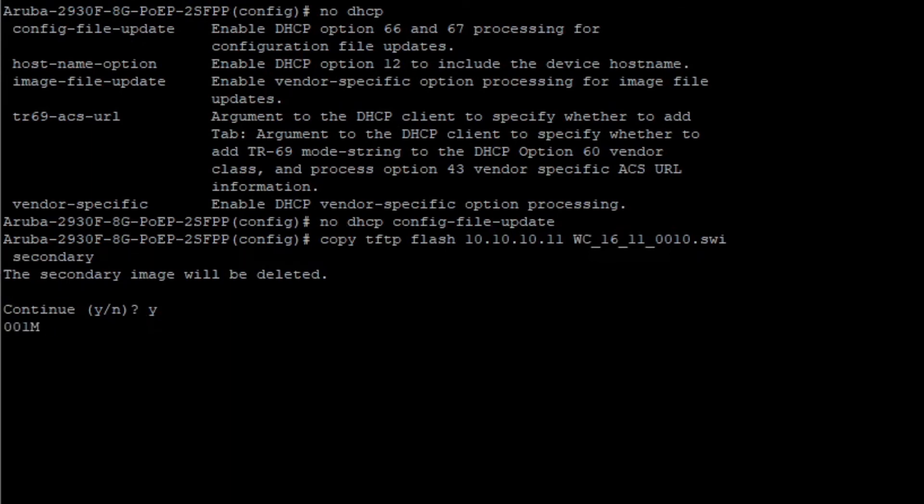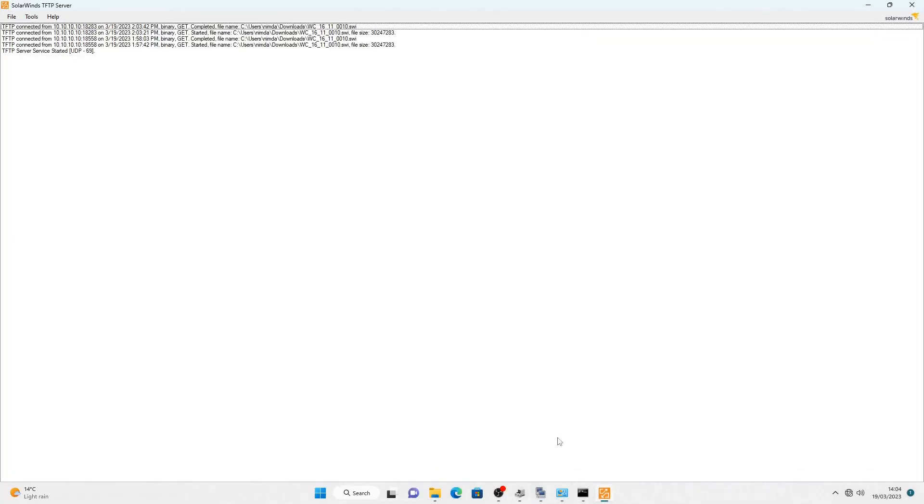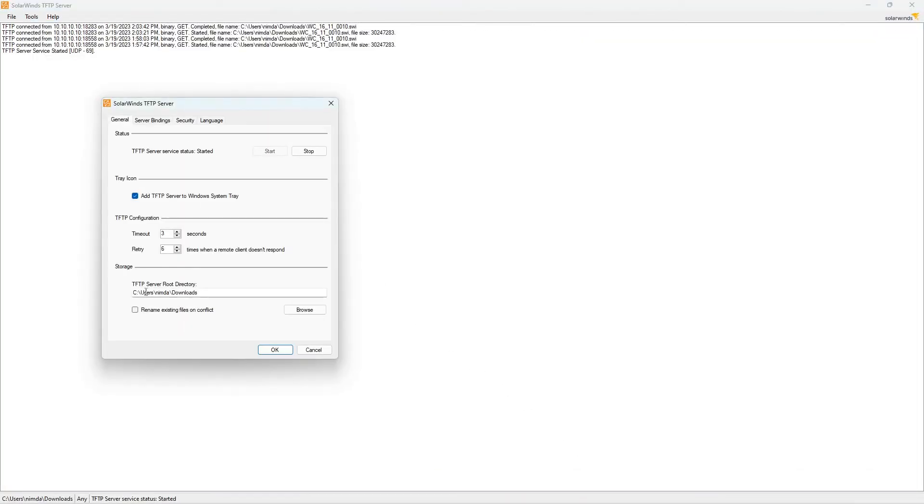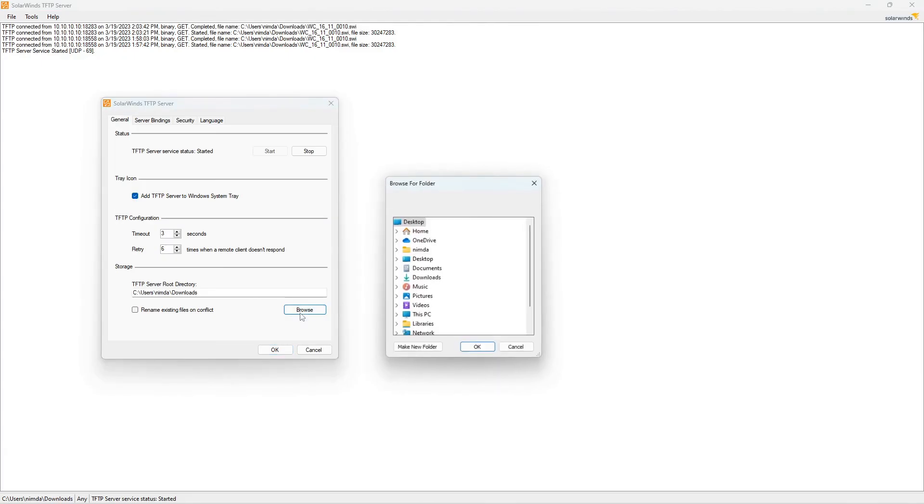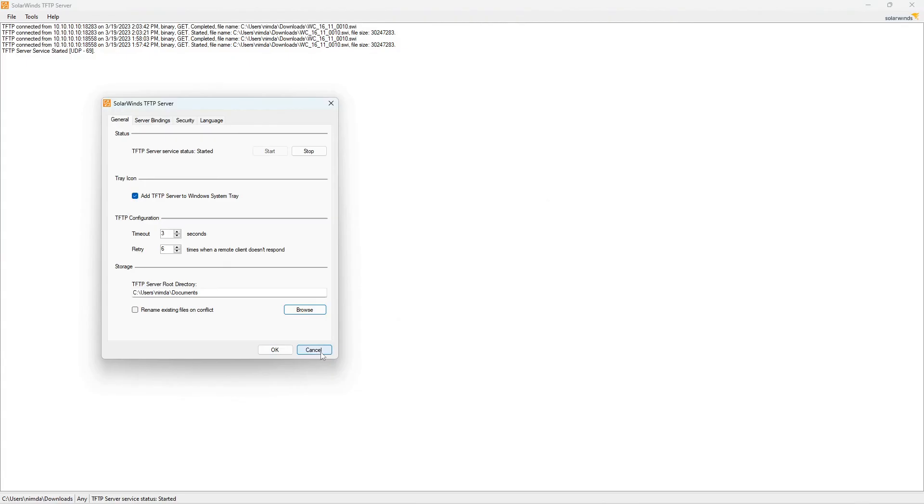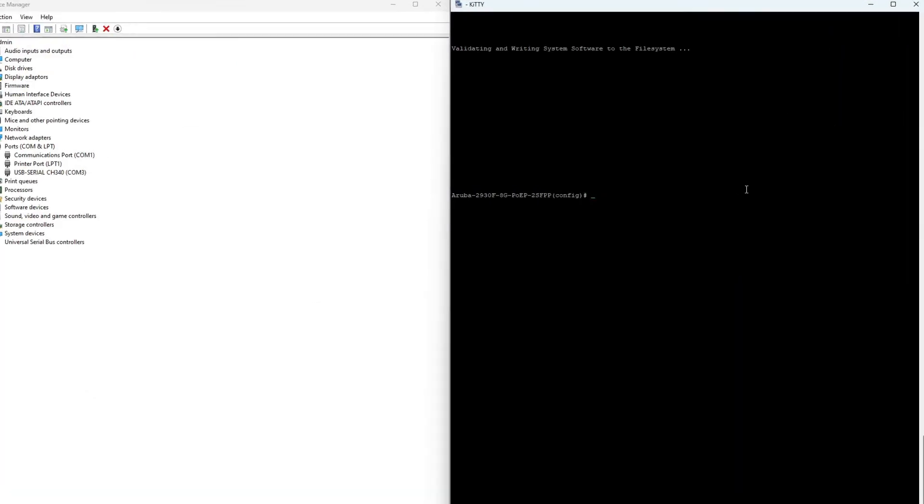Sometimes the TFTP root directory is not properly set. To simulate this, I go to the TFTP server settings and change the root directory to something different. If I try to copy a file, it will say transport error.